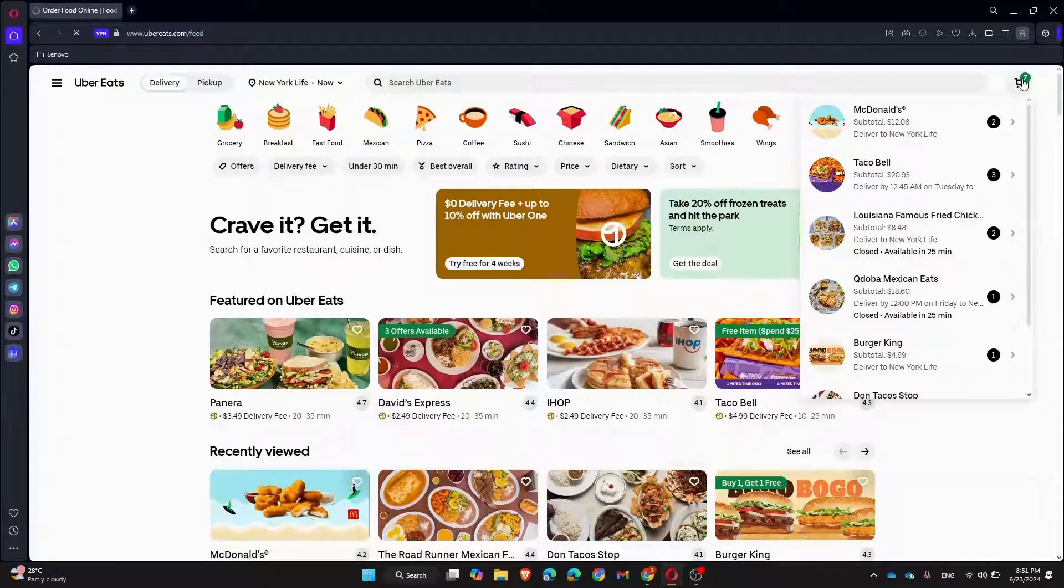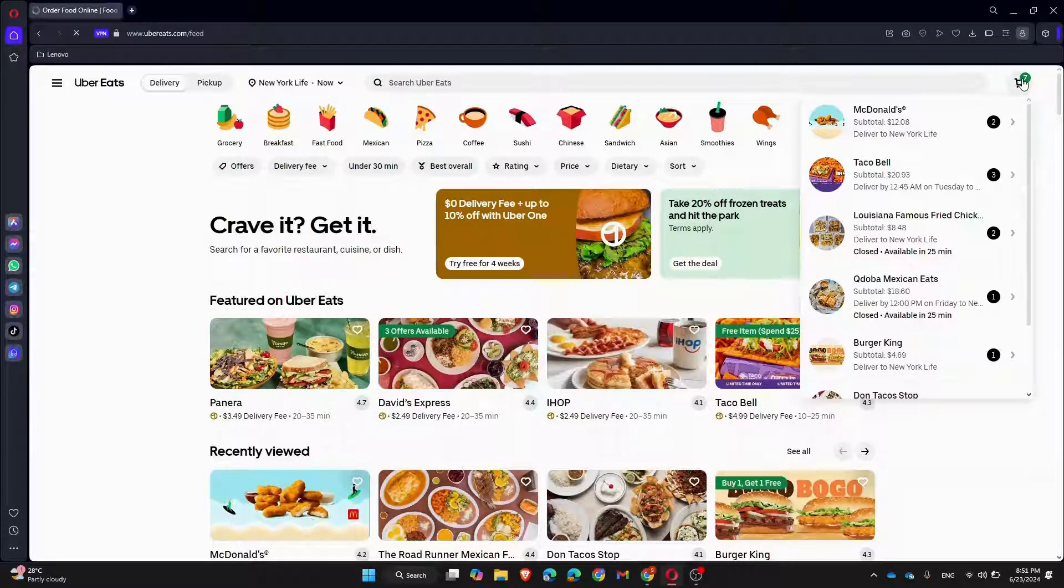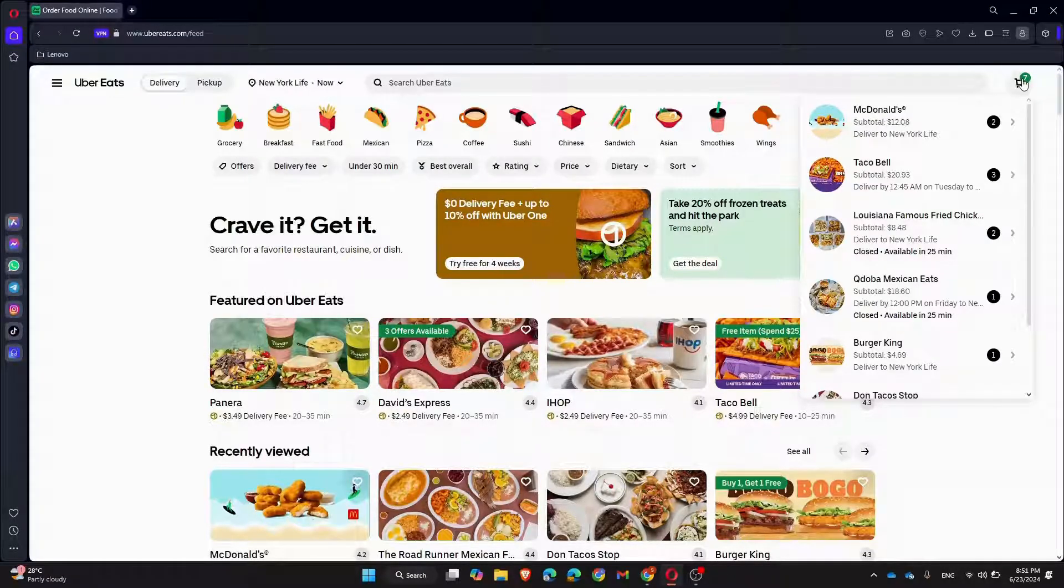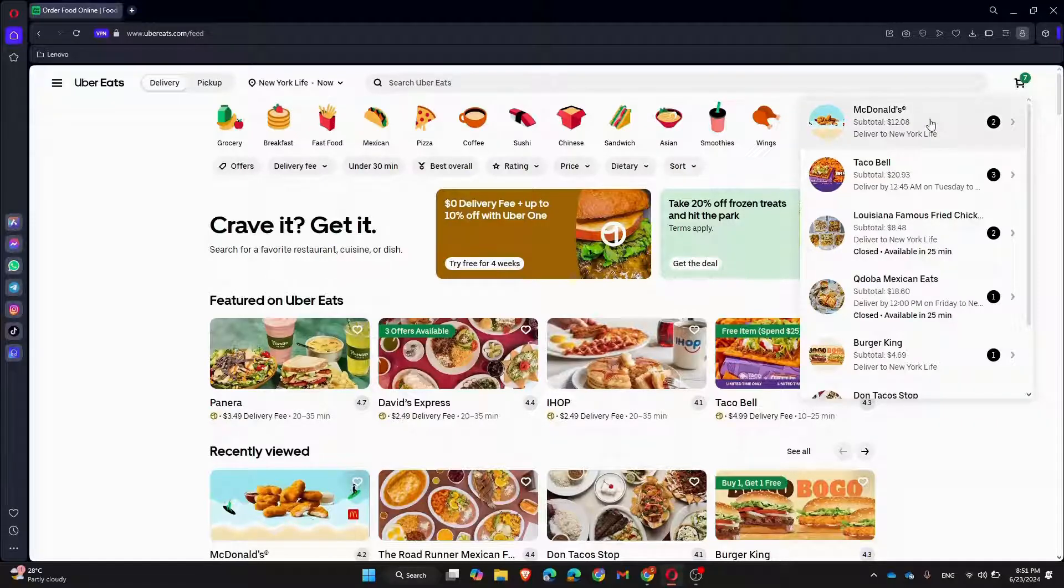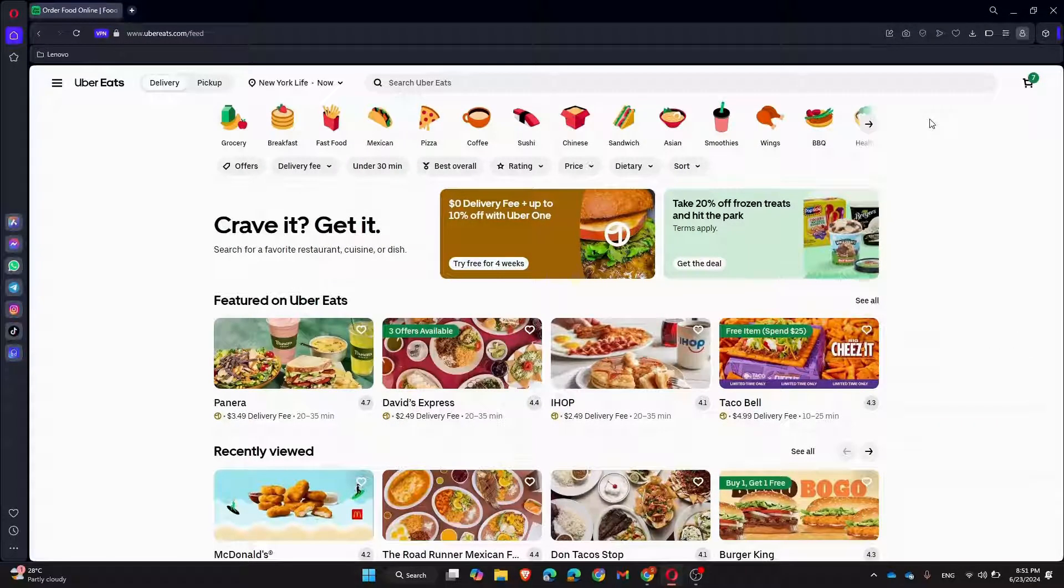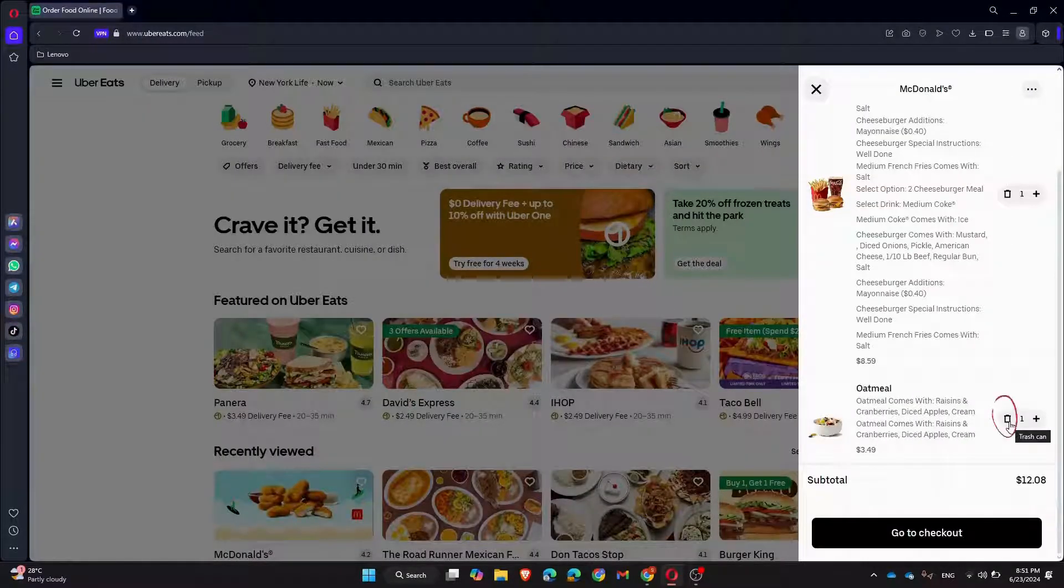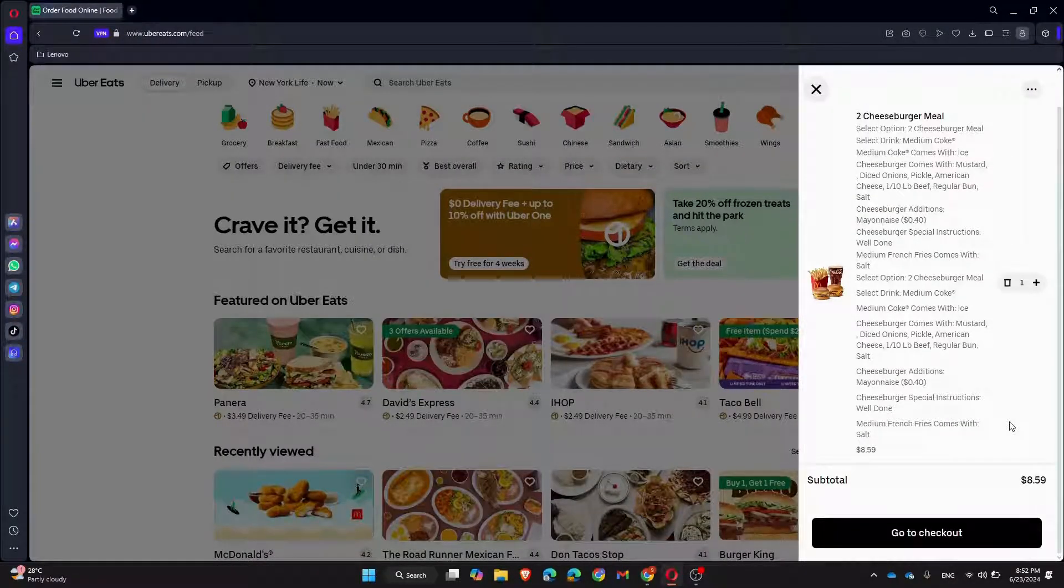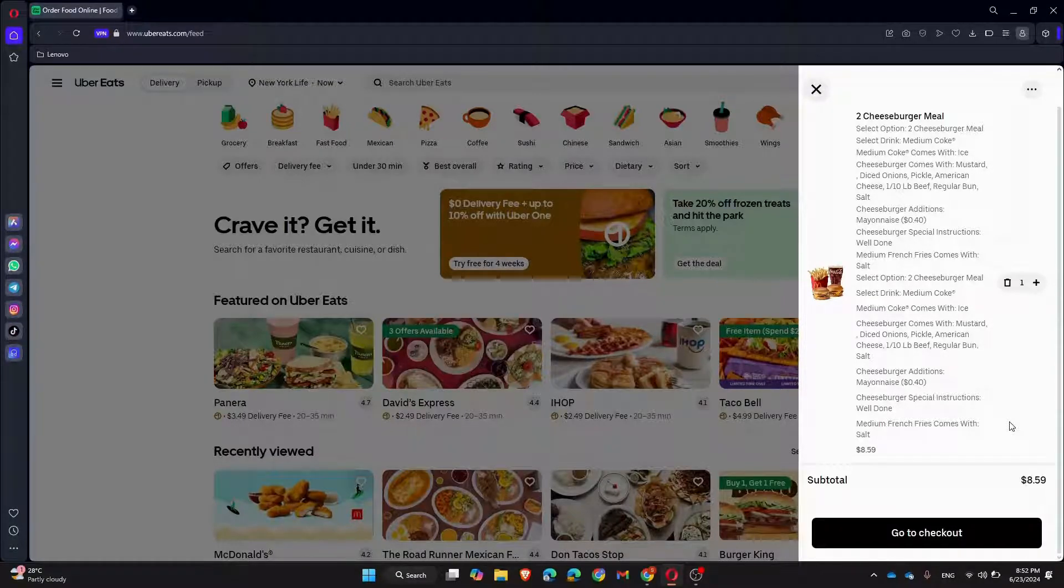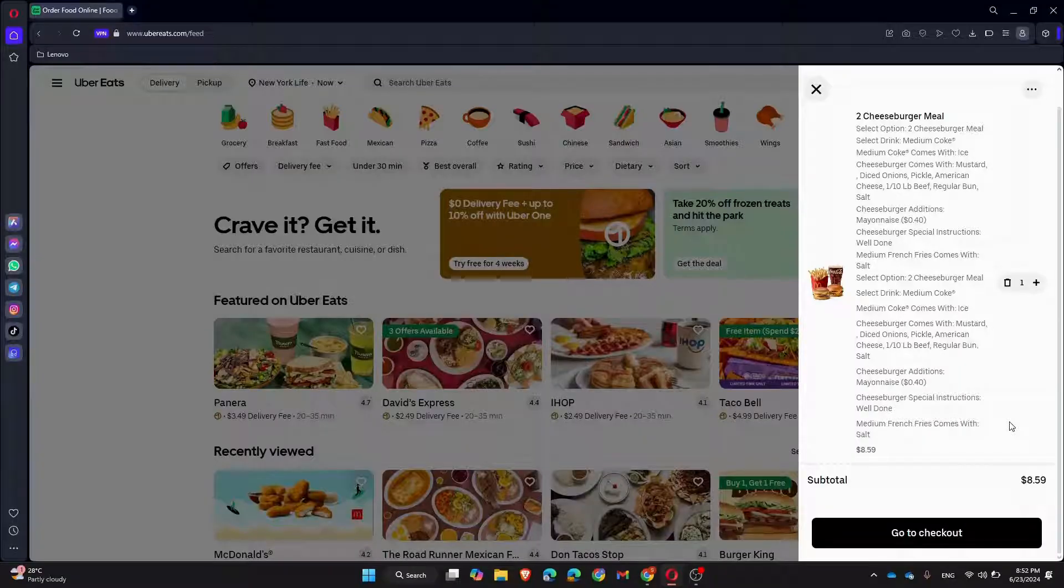In the cart, you'll see a list of items you've added. To remove an item, find the specific item you want to remove and look for a small trash can icon. Click on this icon, and the item will disappear from your list and the total amount will be updated accordingly.